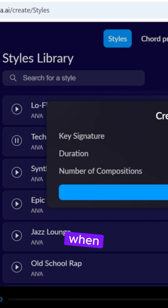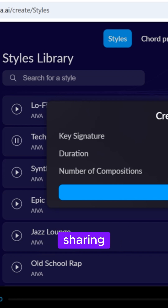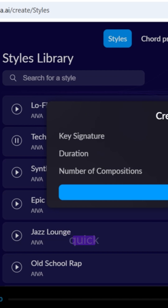When your masterpiece is ready, download it and start sharing your music magic. It's quick, easy, and perfect for aspiring musicians.